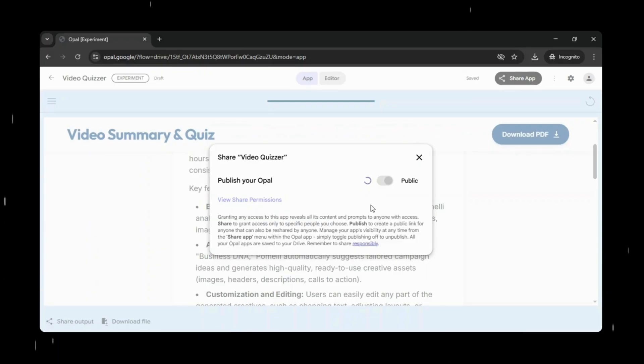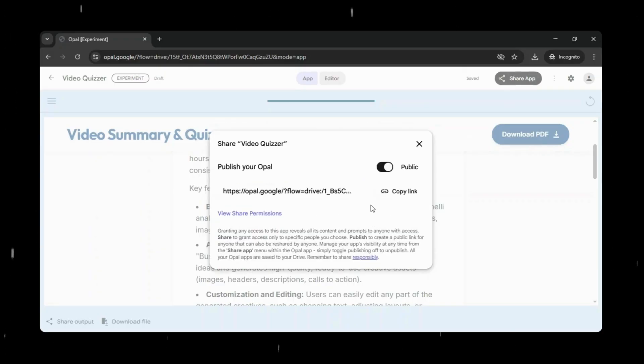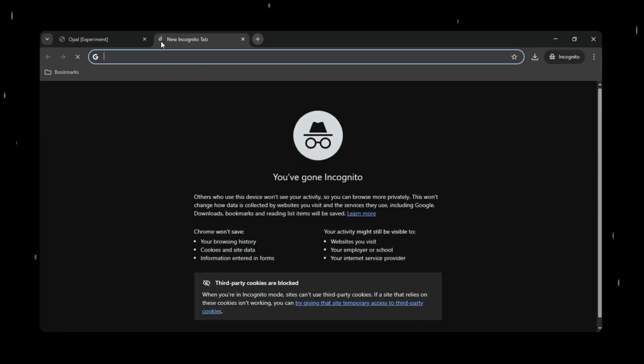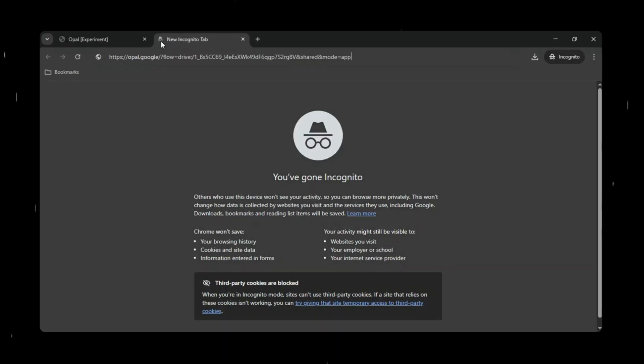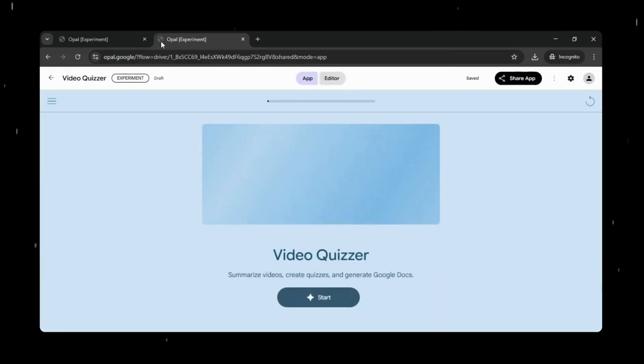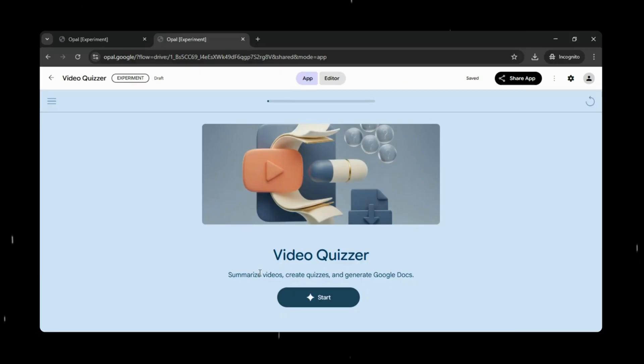And once your app is ready, you can publish and share it with just a single click, all within the Google Opal ecosystem. There's no need to worry about deployment, hosting, or infrastructure. Opal takes care of everything, making it incredibly easy to turn your mini-app into something others can instantly access and use.